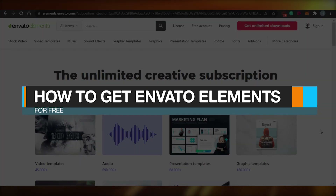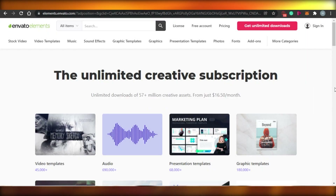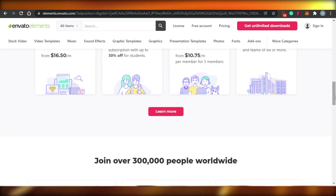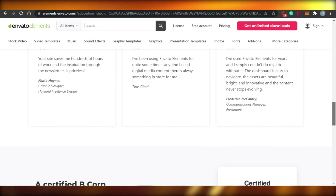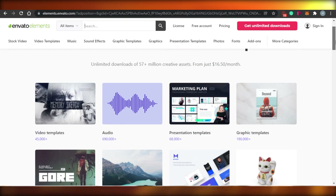How to get Envato Elements for free. Hi guys, welcome back. Today I am going to show you how you can get free elements with Envato. Let's get started.